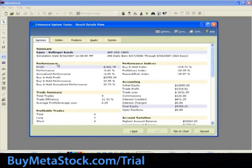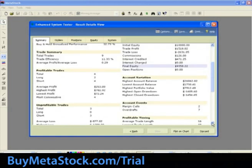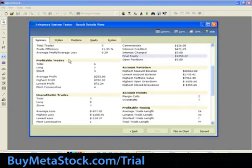Performance measures how much profit or loss the system generated based on its initial equity, both over the date range tested as well as on an annual basis. Trade Summary is an overview of total trades, trade efficiency, and average trade profit and loss. Profitable trades shows how many profitable trades occurred, and how many were long, and how many were short.